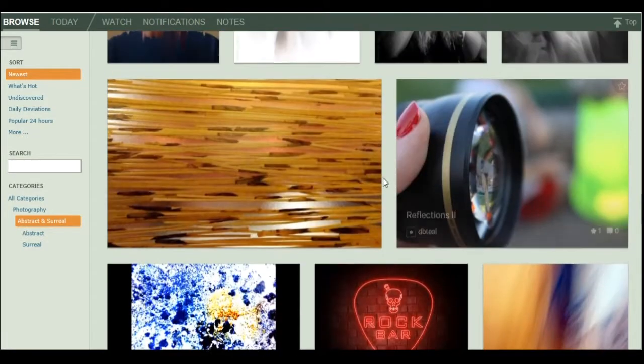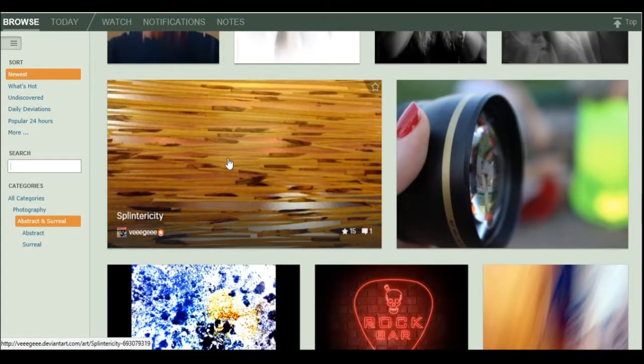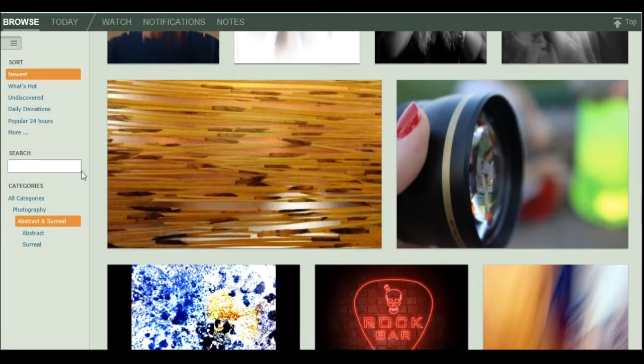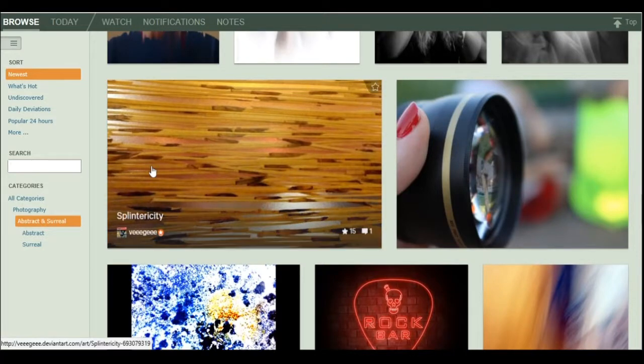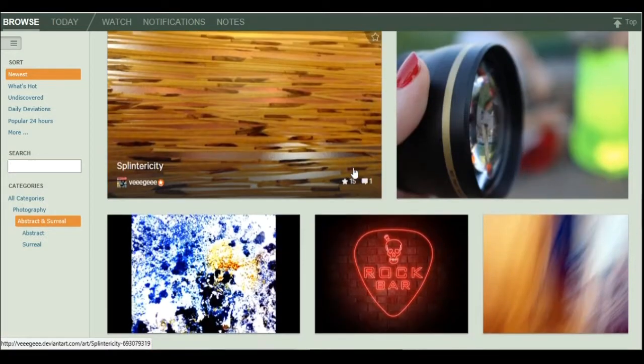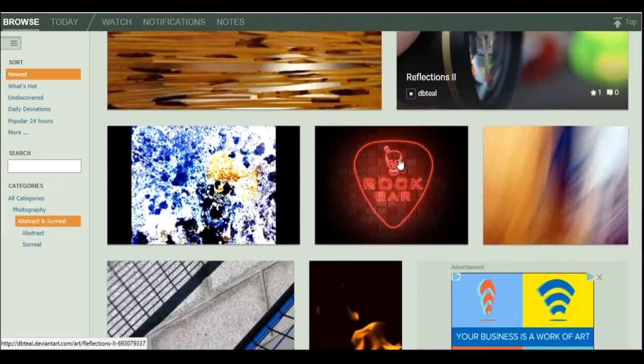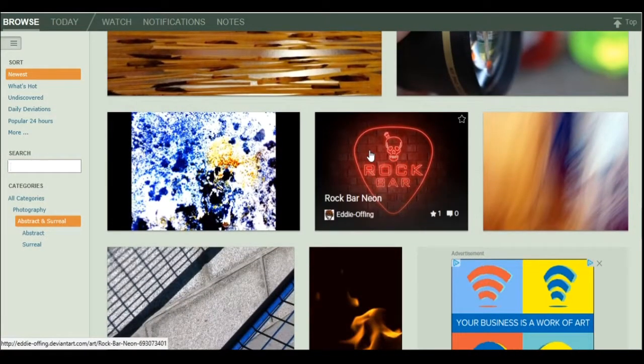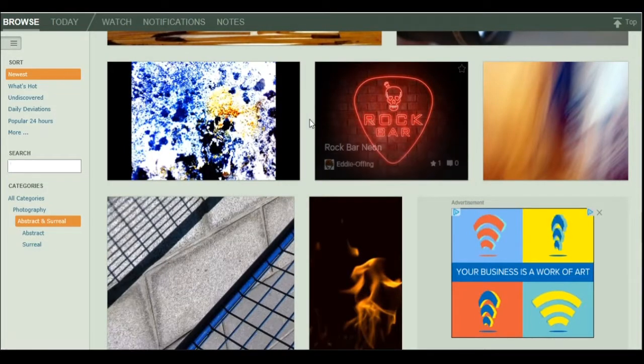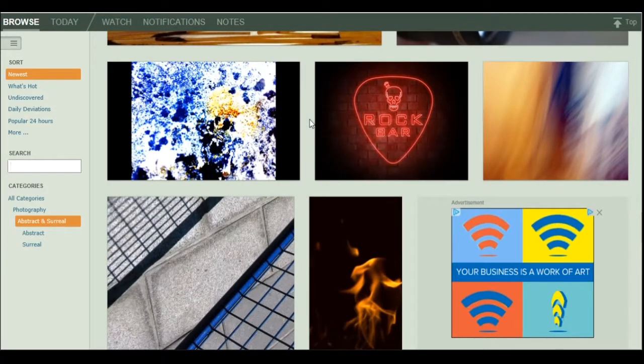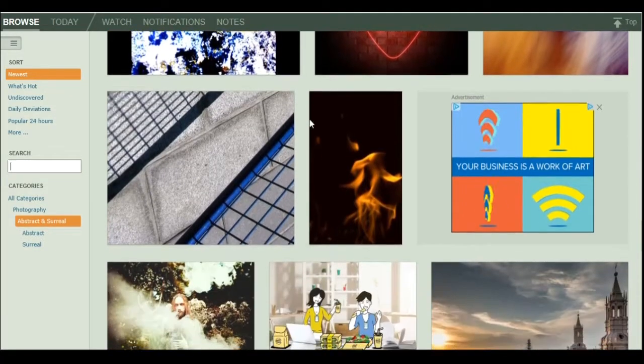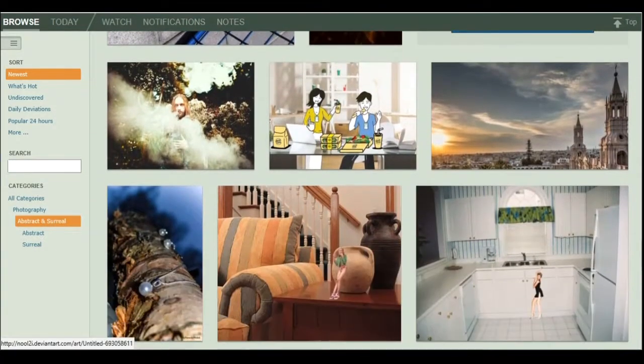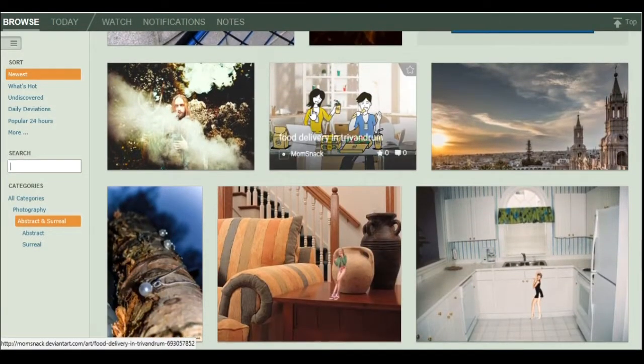Let's see here. Reflections. Splintericity. What? Is that literally just a pile of splinters that you took a screenshot of? Okay. Rock bar neon. I don't see how that's surreal or abstract. But okay then. You do you.